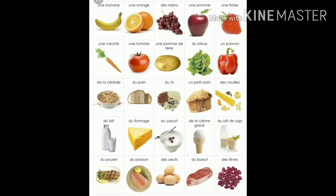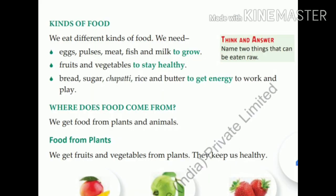We will see the food chart. We all need food to grow. Here are some food items: banana, apple, tomato, carrot, milk. We eat different kinds of food. We need eggs, pulses, meat, fish and milk to grow. We eat fruits and vegetables to stay healthy. We eat bread, sugar, chapati, rice and butter to get energy to work and play.